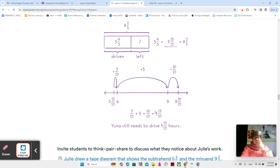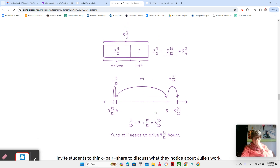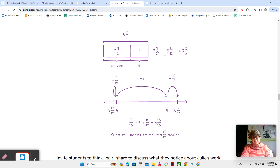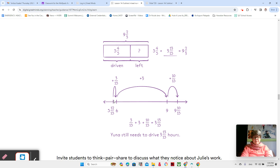We're going to look at Julie's way, which is to add on. Julie said, well, we've already gone five and four-fifths. Let's add and see how much we need to make it up to nine and two-thirds. So obviously they're both going to have to be fifteenths, starting at five and twelve-fifteenths. She added three-fifteenths on to get to an even number, which would be six.